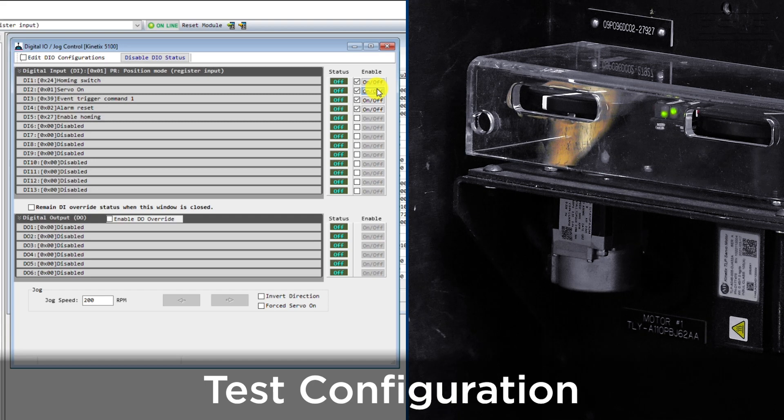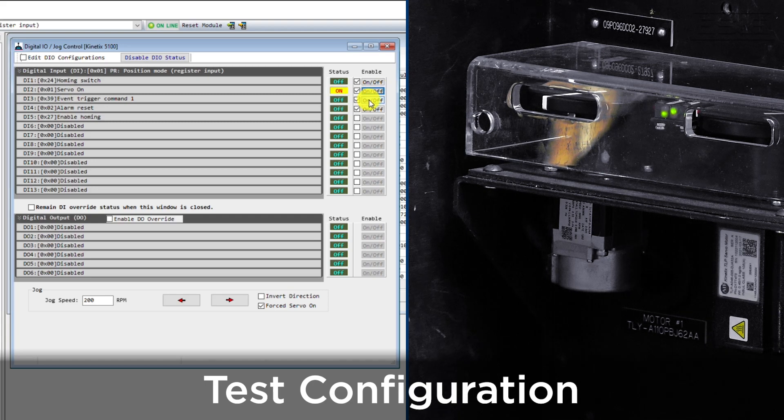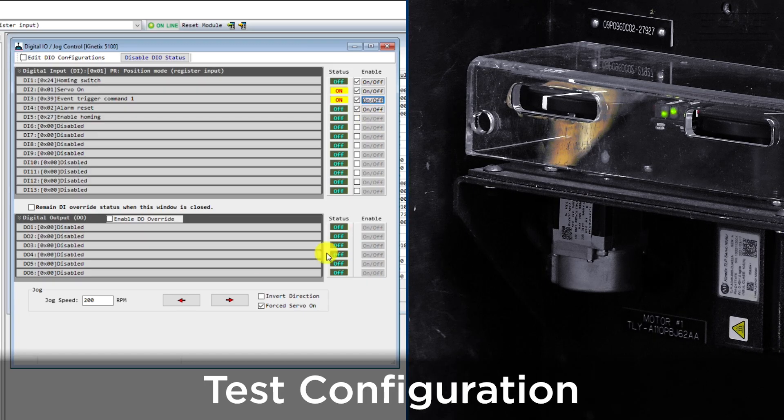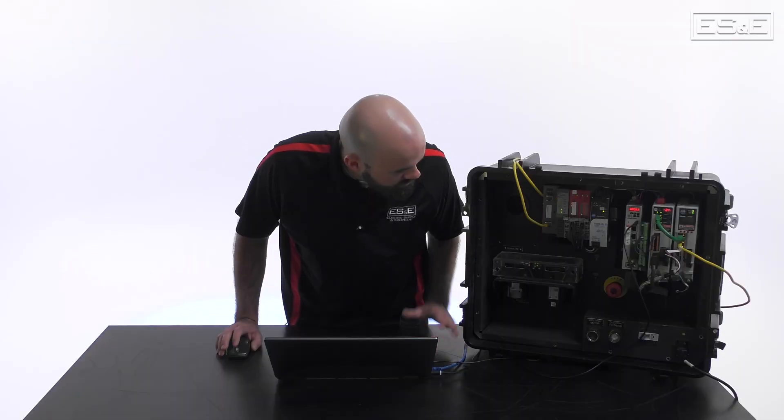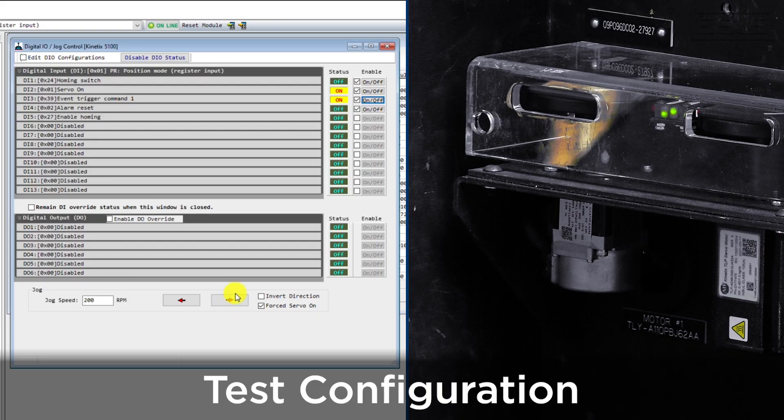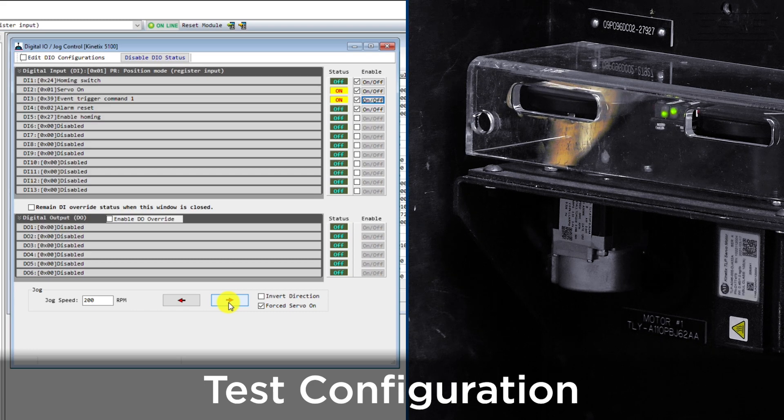Now we can go back to our Digital I.O. screen to test this event trigger. Turn the servo on and then activate Digital Input 3 which should trigger this event. We can see that our servo is now operating in the forward direction continuously.